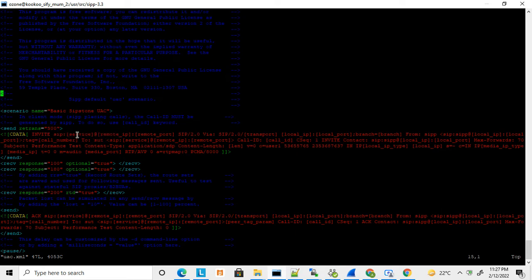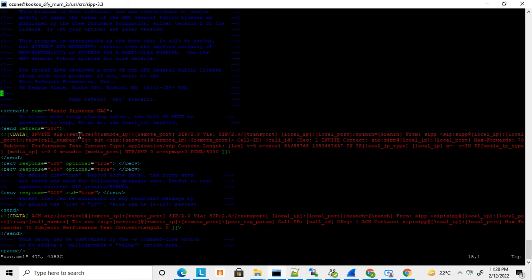Variables like service, remote IP, and remote port are defined inside the INVITE. These variable values can be passed from the command line, so while starting the default usc.xml you don't have to change anything inside the file. From the command prompt, while starting SIPp, you can pass these variable values from the command line.